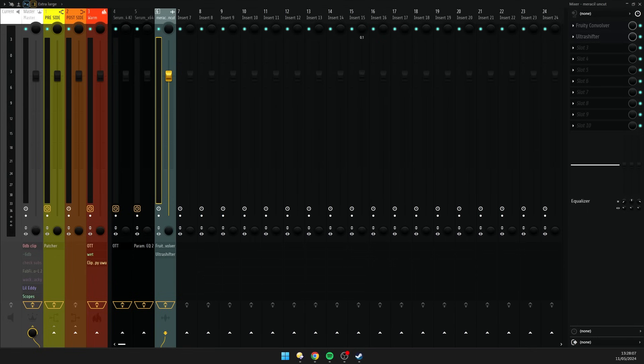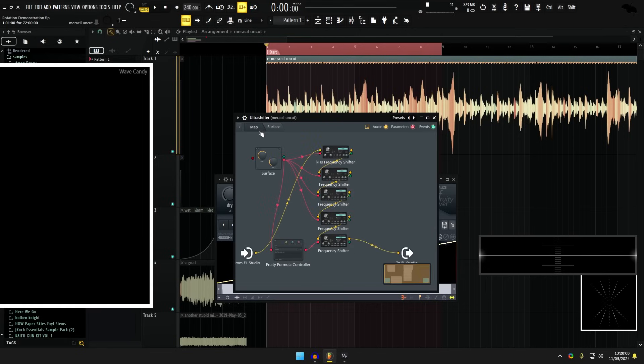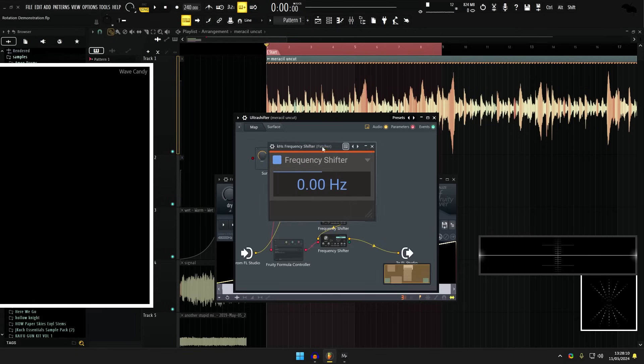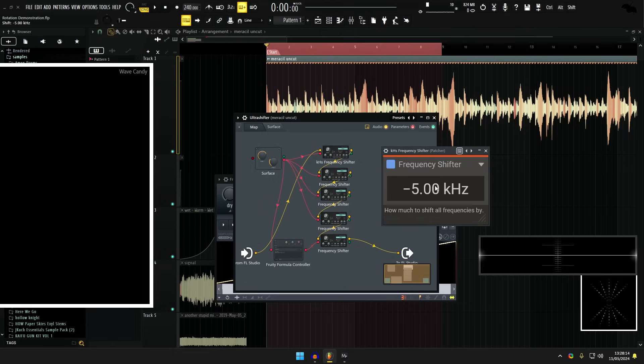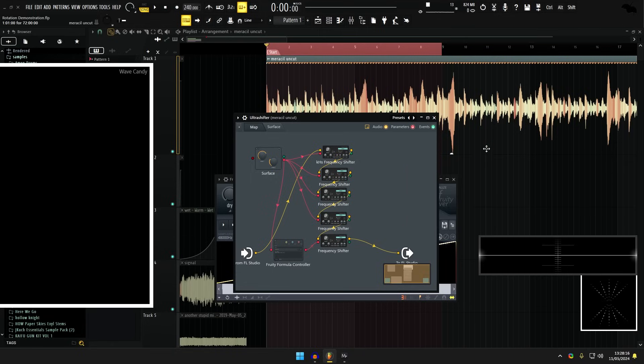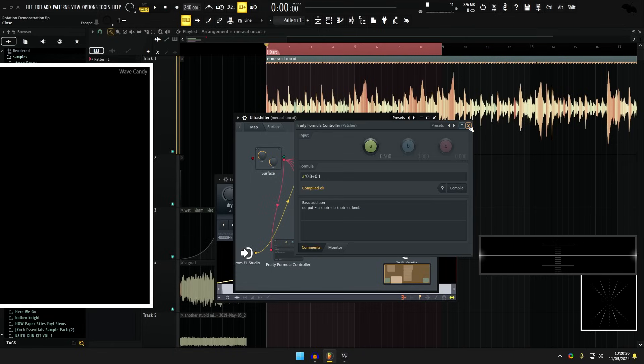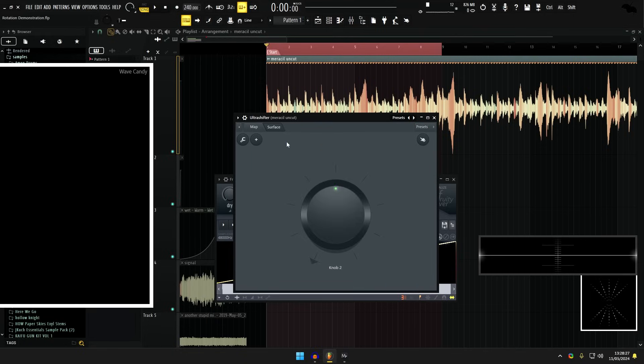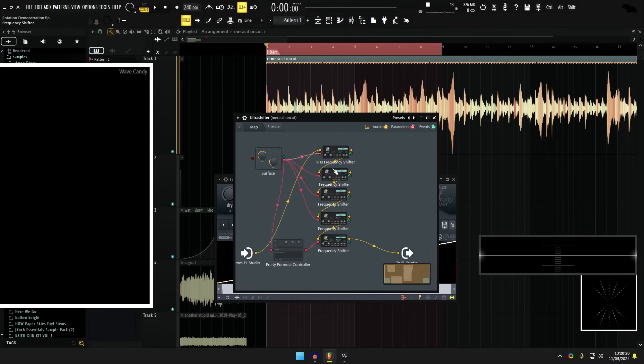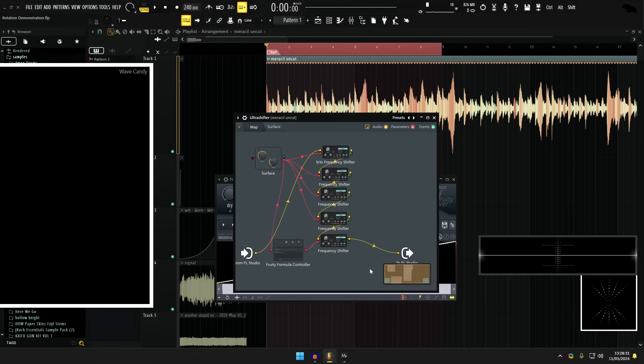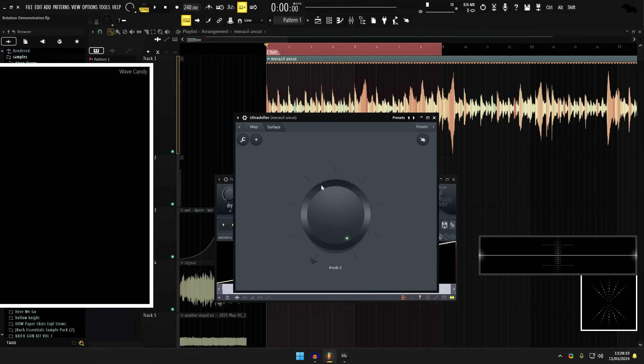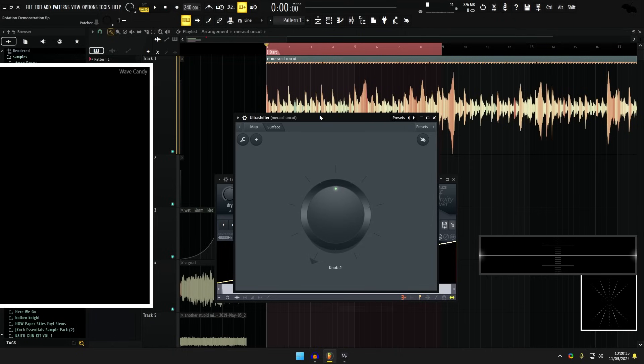So I have a frequency shifter here. I quickly just made this one in Patcher because frequency shifter from kHz only goes up and down by 5 kHz, and I need 24 kHz of range. So if it's up 100%, all these will be 5k, this will be 4k. This makes it go in total up to 24,000.